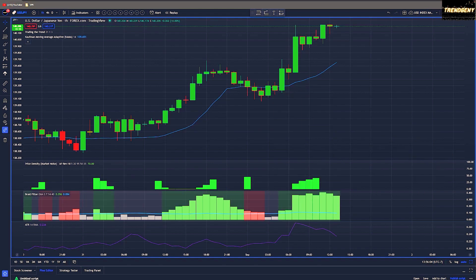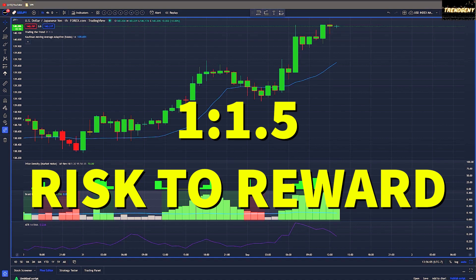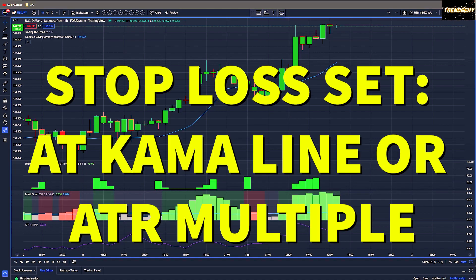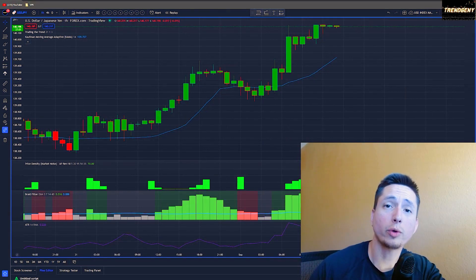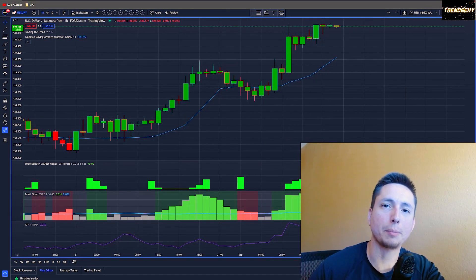When it comes to trade management, we'll be looking at a 1 to 1.5 risk-to-reward ratio. Stop losses can either be set at the KAMA line level or by using a multiple of the ATR. Next, we're going to take a look at a couple of examples and then get to our back testing results.